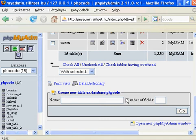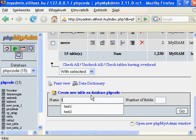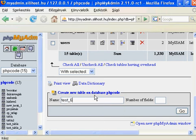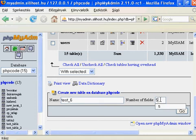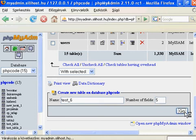Create a new table on the database phpcode. Let's add a new table. Let's add a name, for example test6, and add how many fields will be in, for example five.